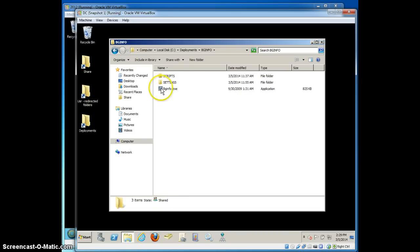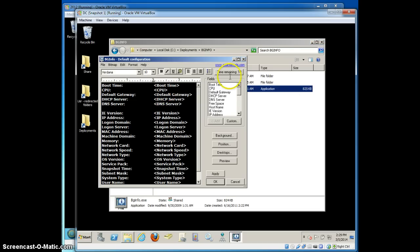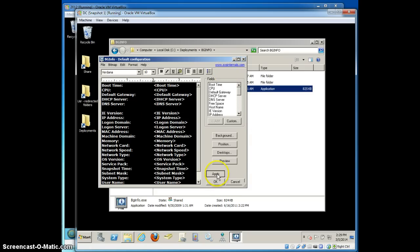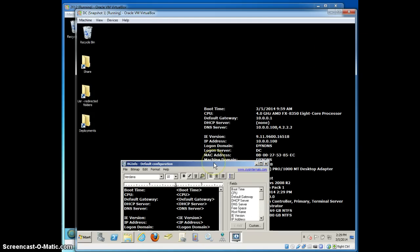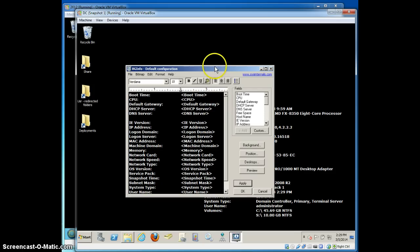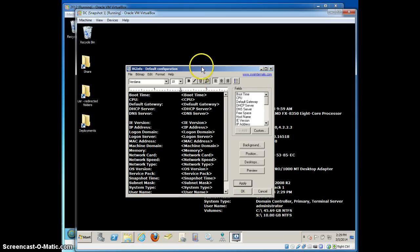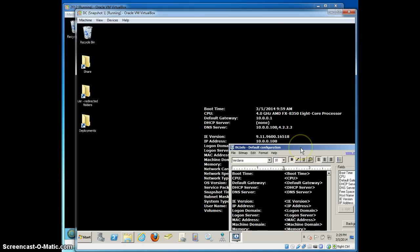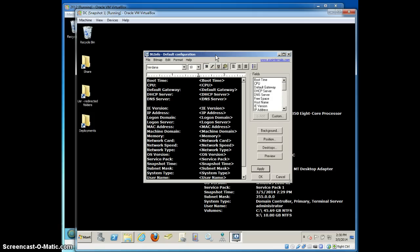BGinfo is basically a small program available from sysinternals. You can download it, it's been around for a long time, it's 800 kilobytes. When you launch it, what it does is it allows you to take a bunch of information and display it on your system's background. So if I just took the defaults and opened the program, this is what it would look like. It would tell me my system name and the CPU type and IP address, gateway, subnet mask, all that information. It would basically create a background BMP file and apply that to the current system so that when I logged into it, I would see all this information.